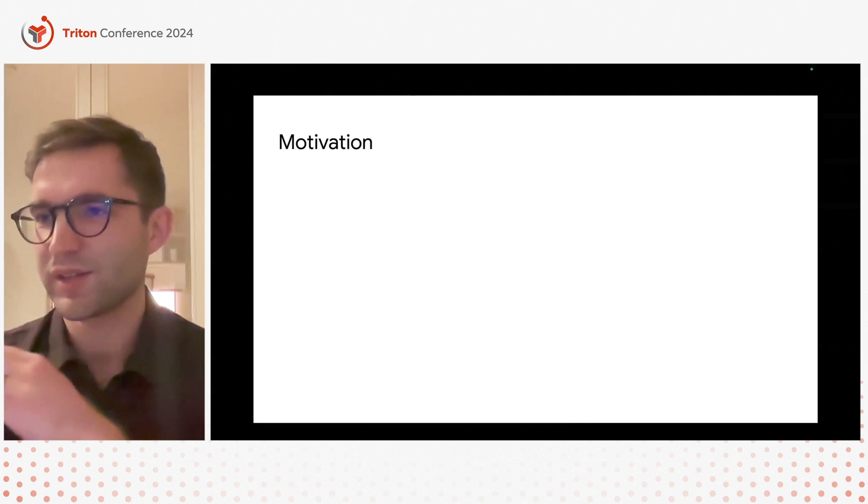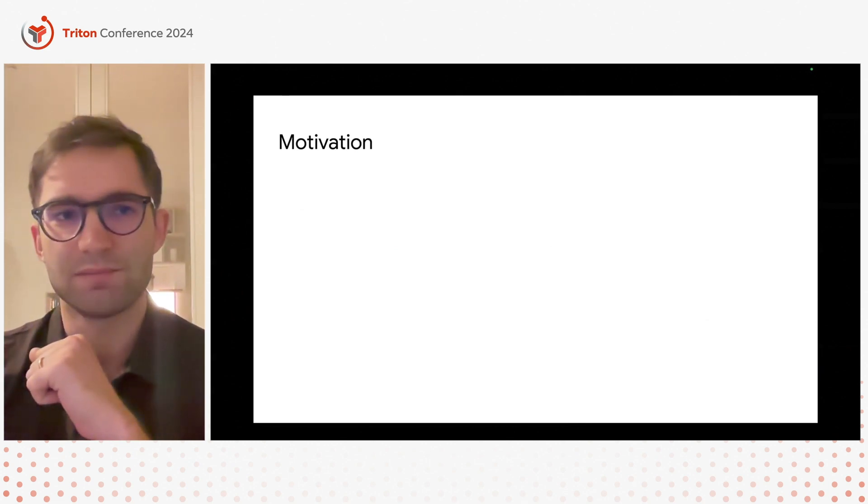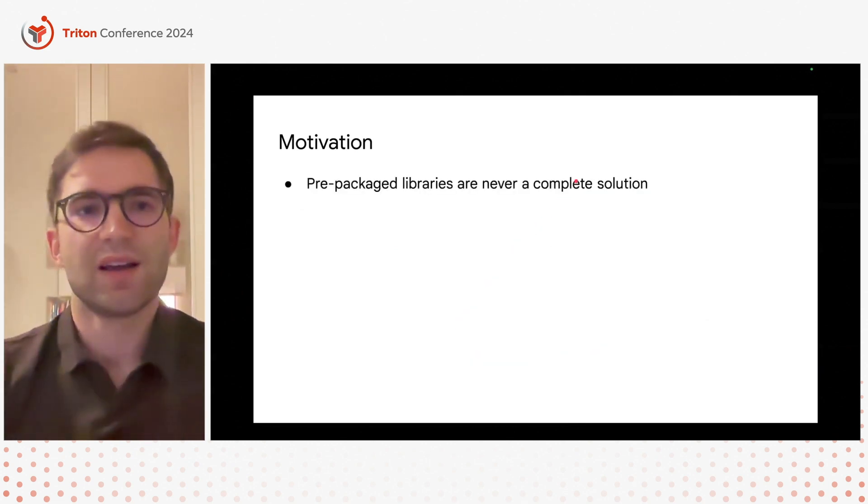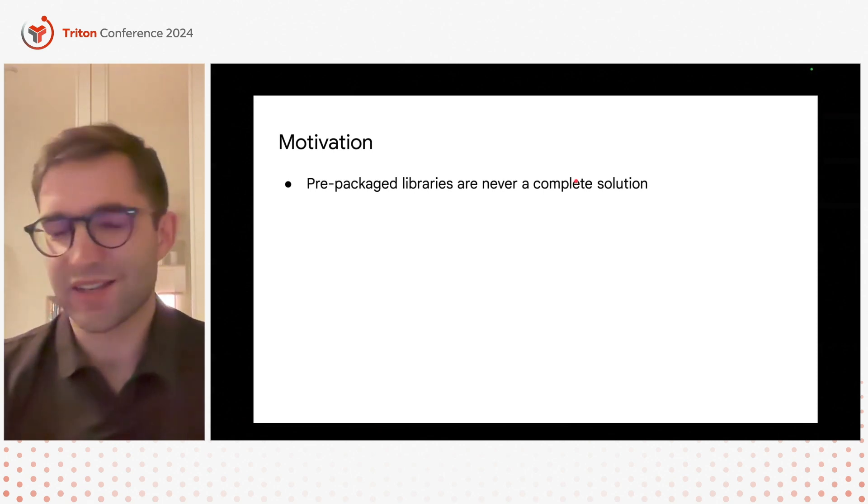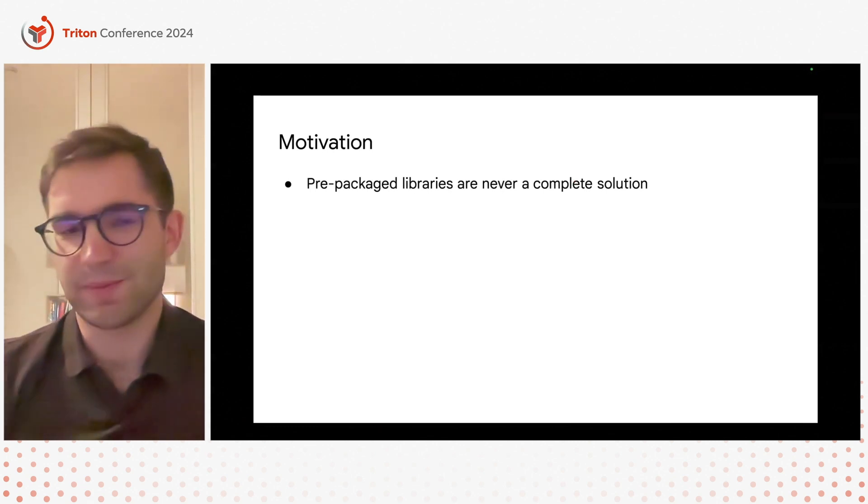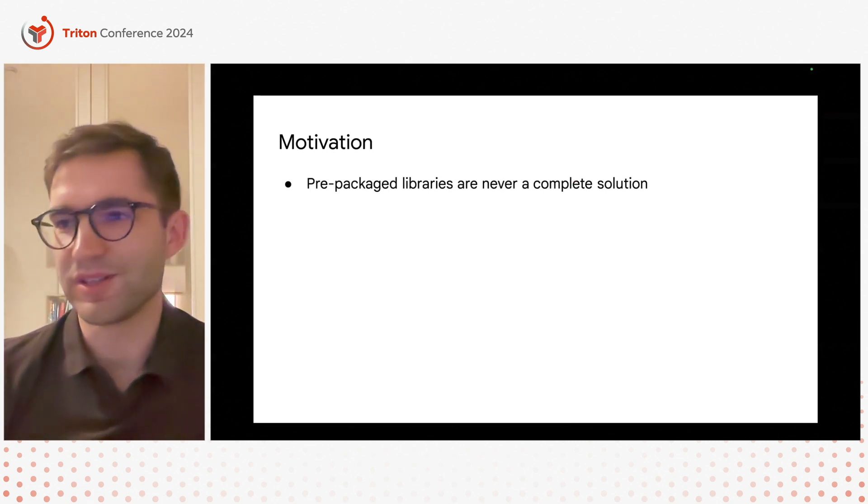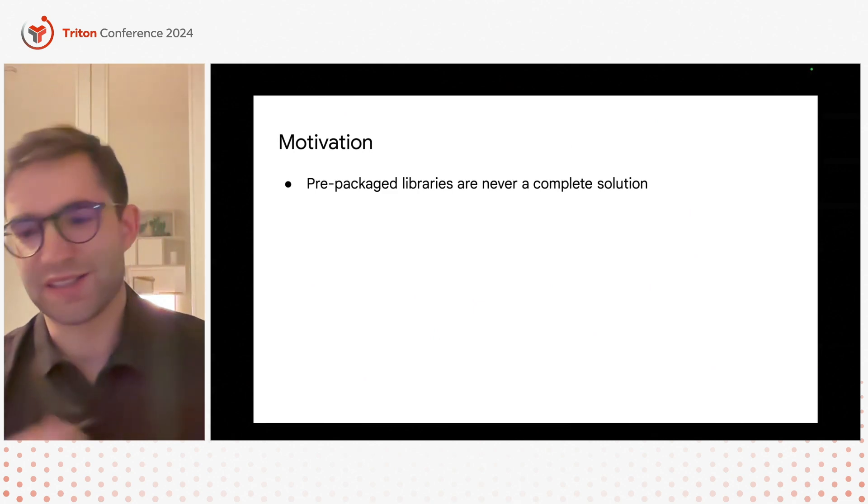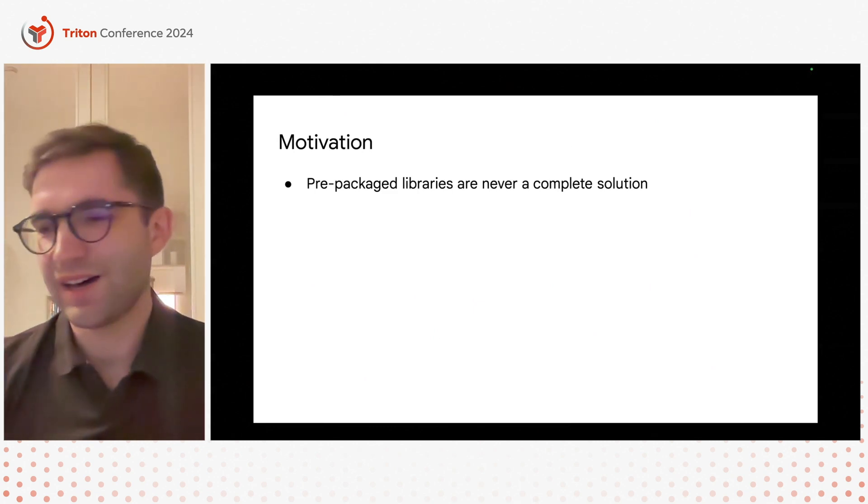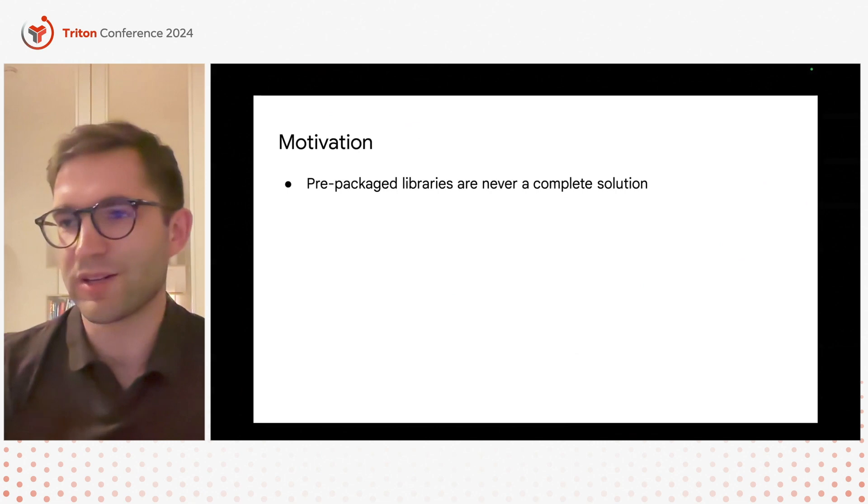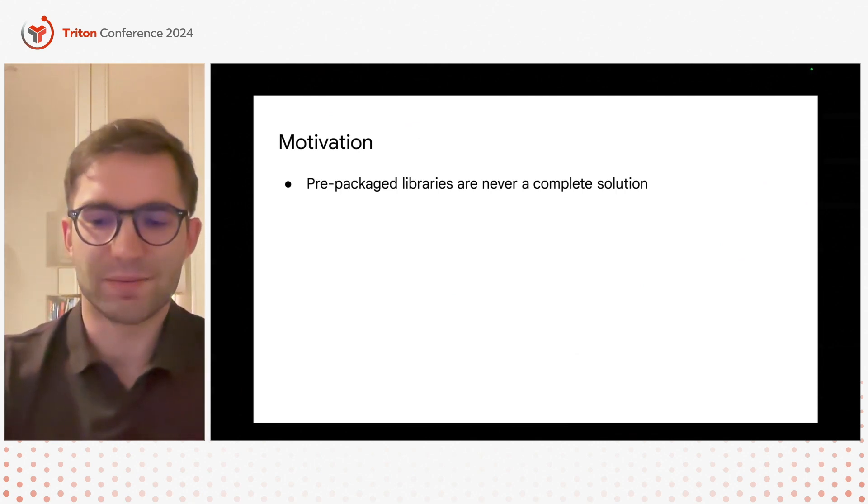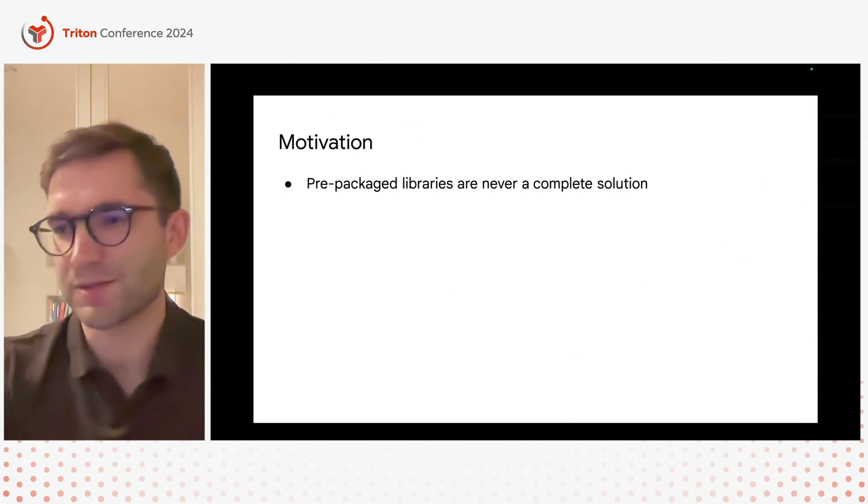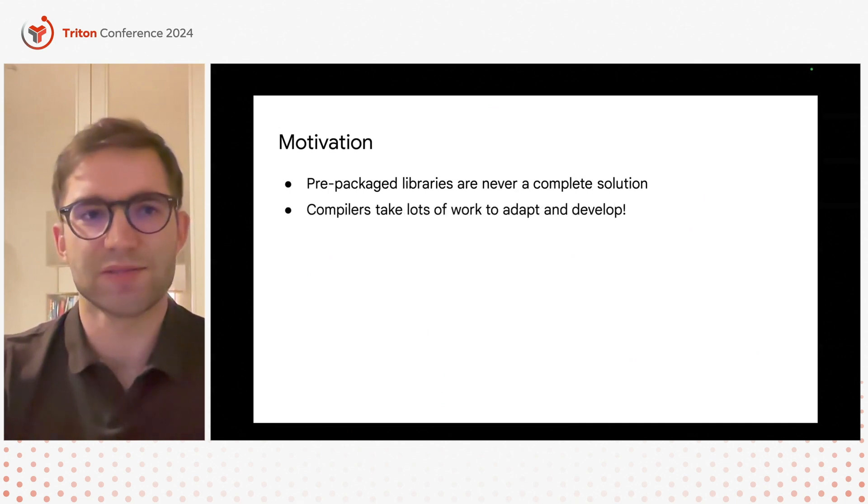Just to give you a brief motivation for why we even got started on this. Prepackaged libraries are not really a complete solution. It's great if it works but as soon as you deviate slightly from an operation that they have it's a huge performance cliff. So we want something that can bridge this gap somehow because we can't reasonably expect to always be serviced by libraries.